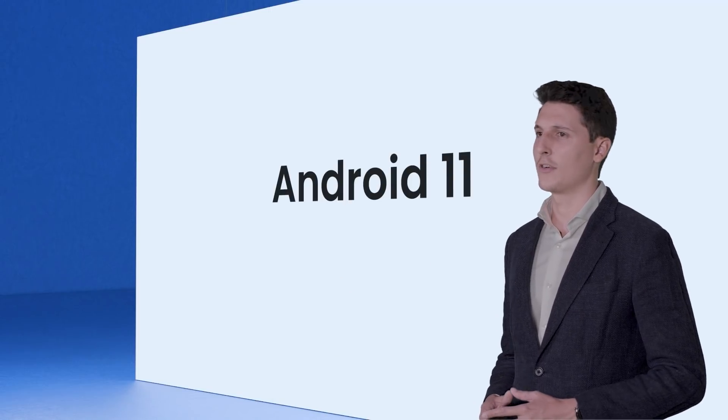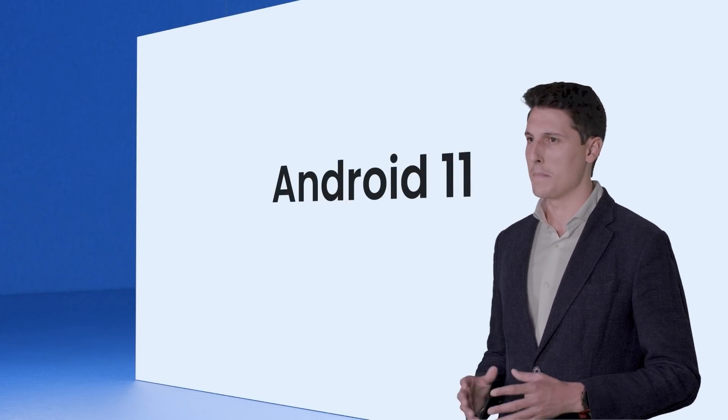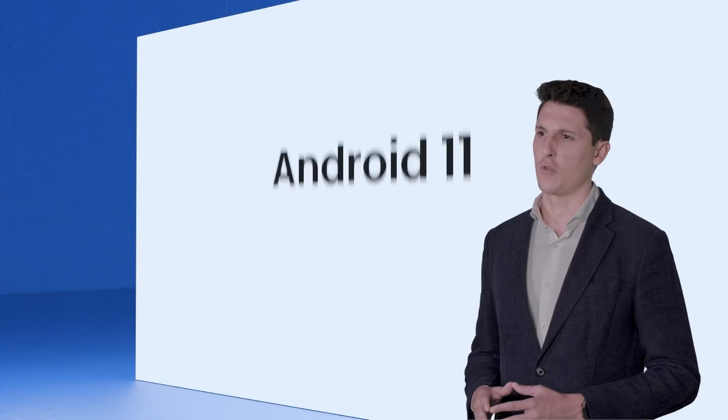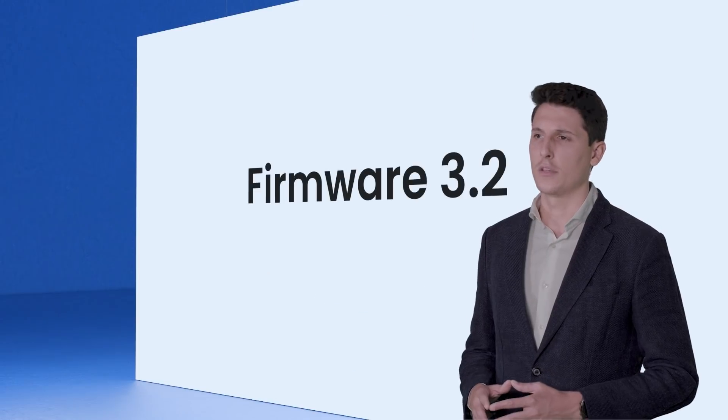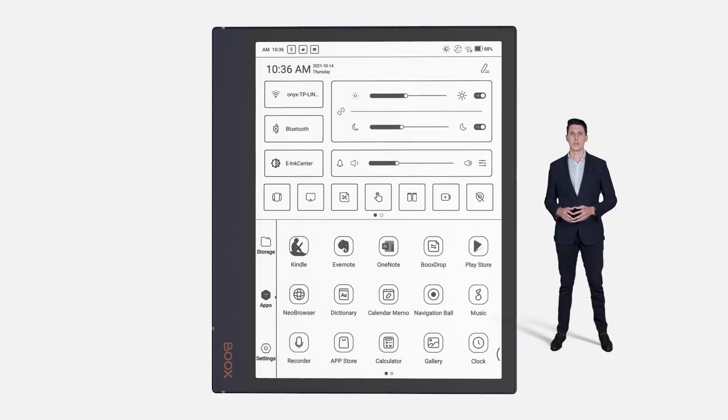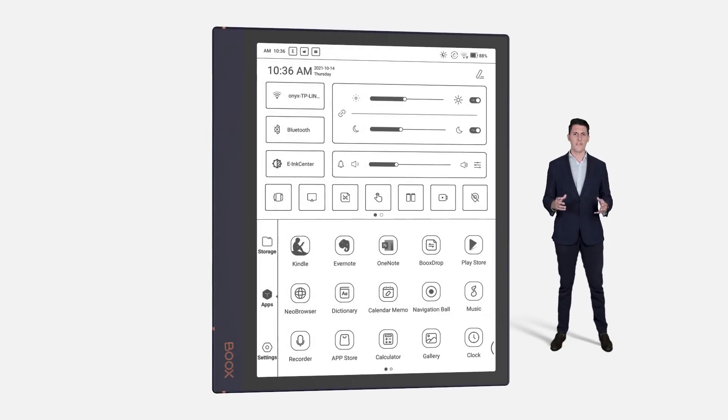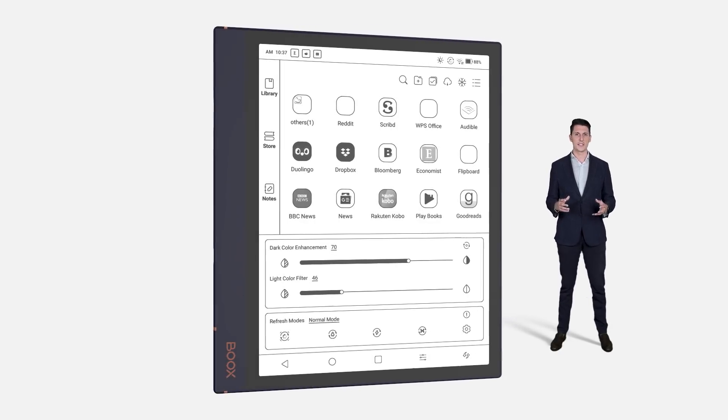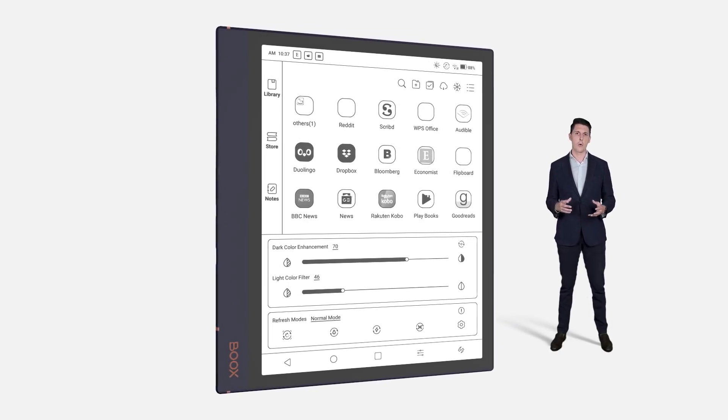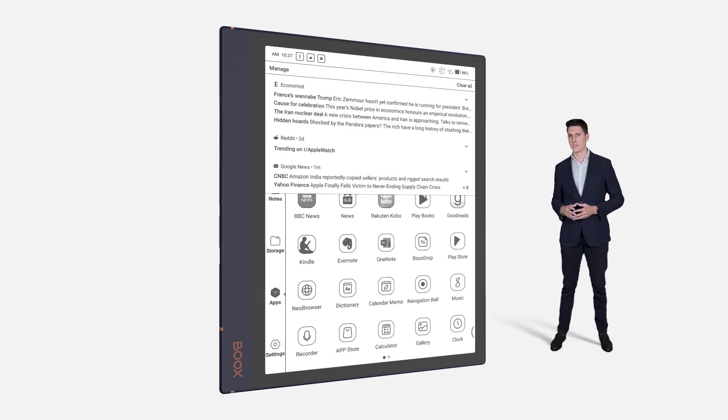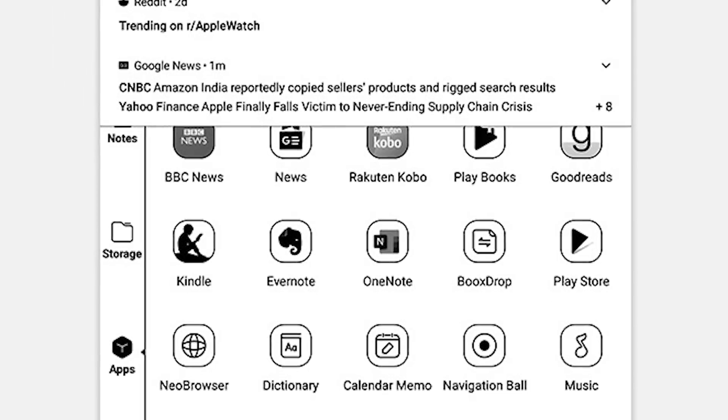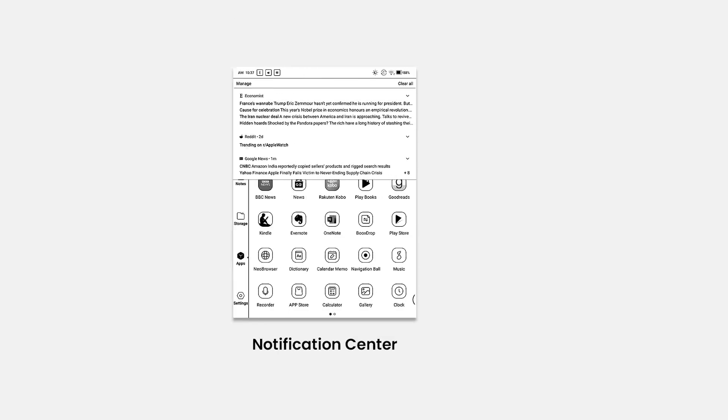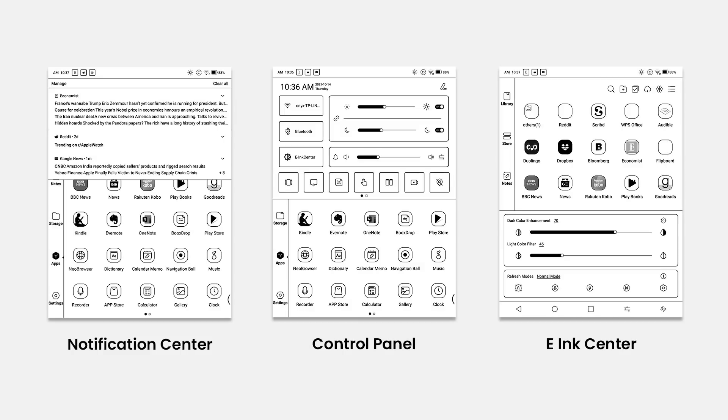Note Air 2 ships with an Android 11 operating system and the most powerful BOOX software, the 3.2 version. The combination of them redefines and simplifies the device settings in order to offer a more intuitive user interface. The System Menu is redesigned and splits into three parts: the Notification Center, the Control Panel and the E-Ink Center.